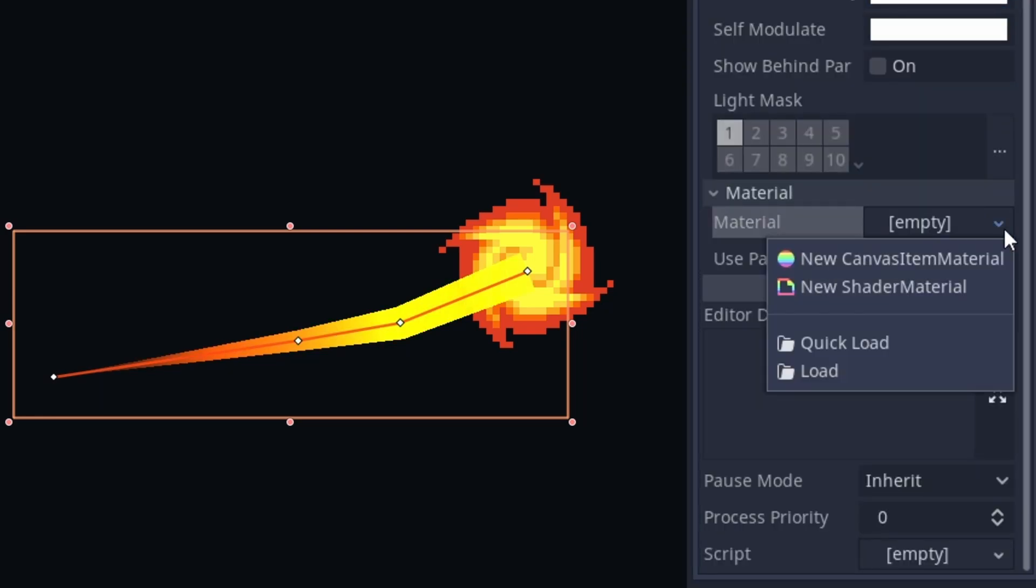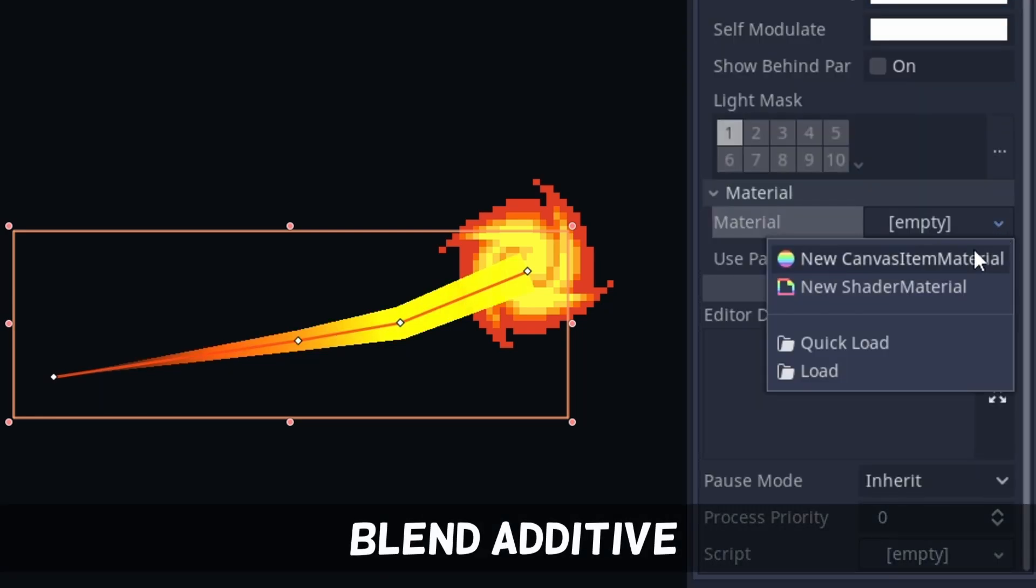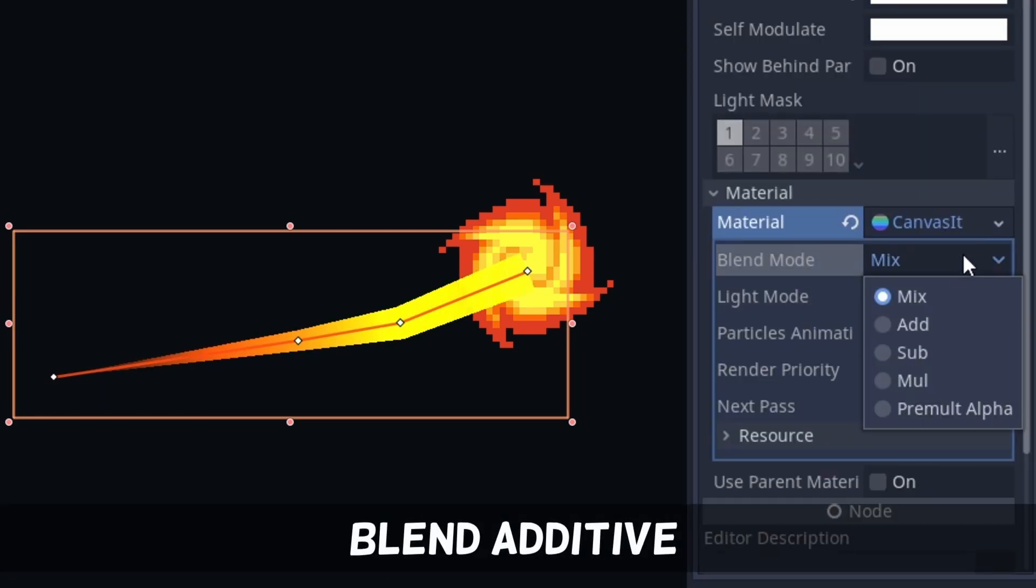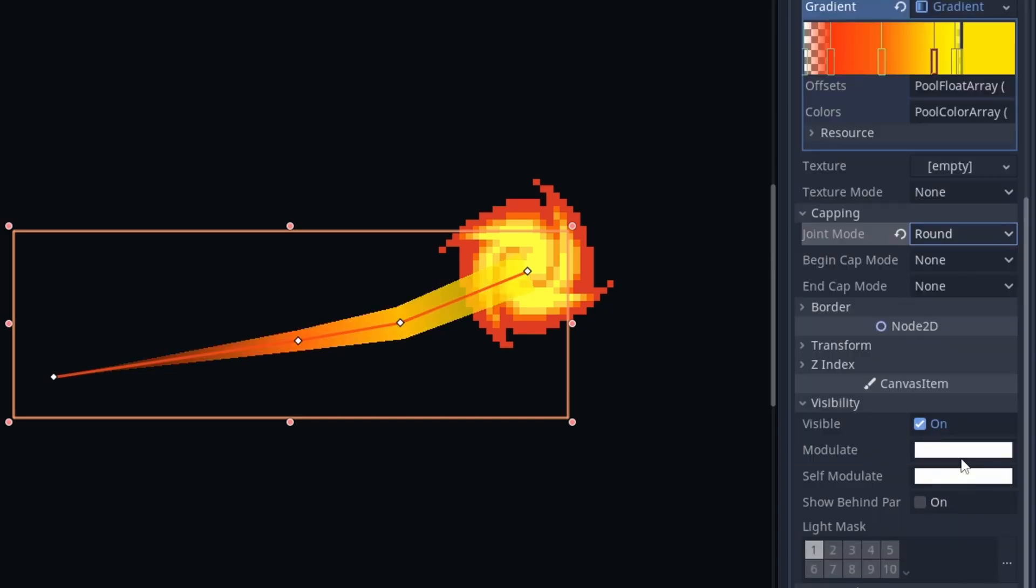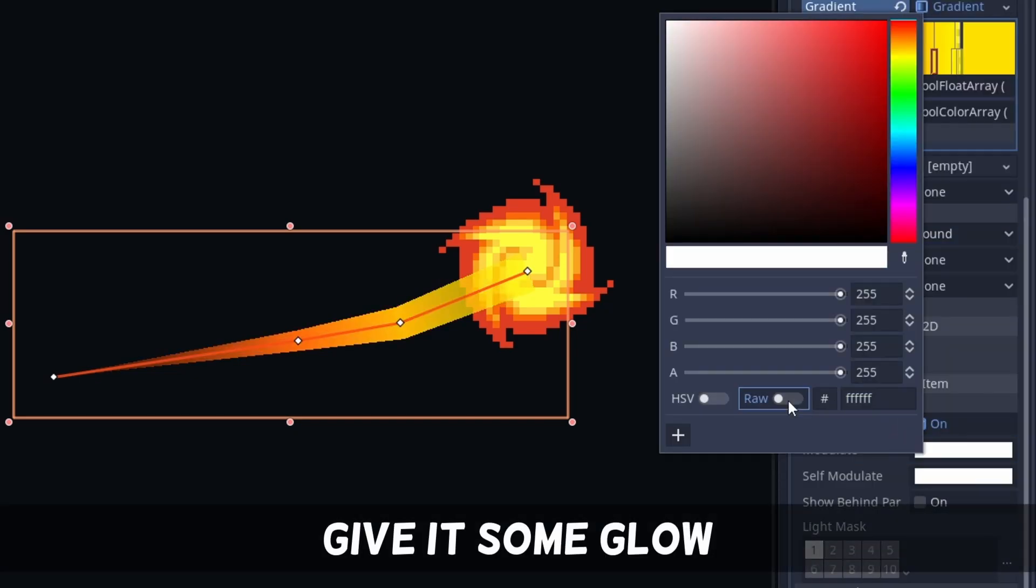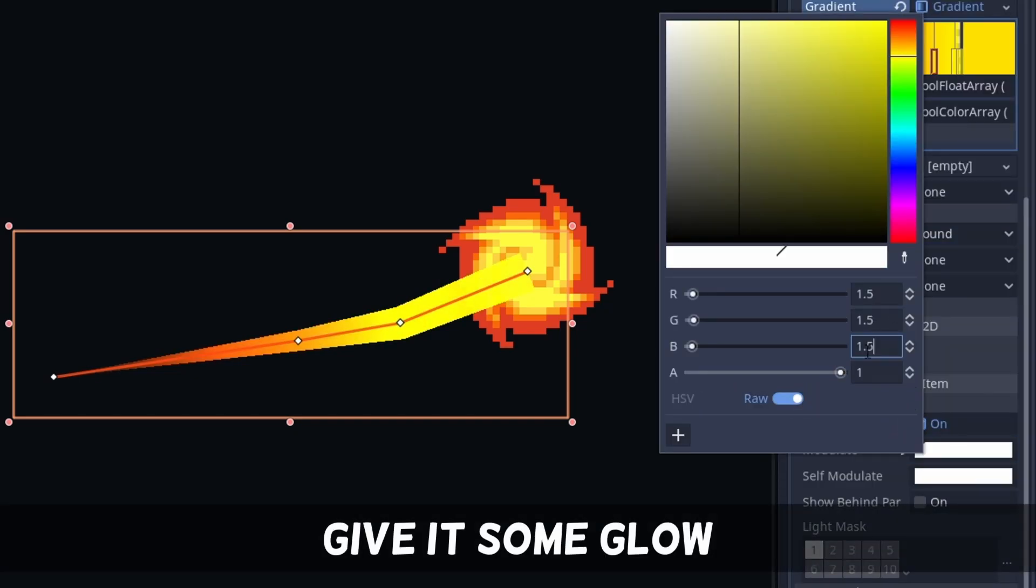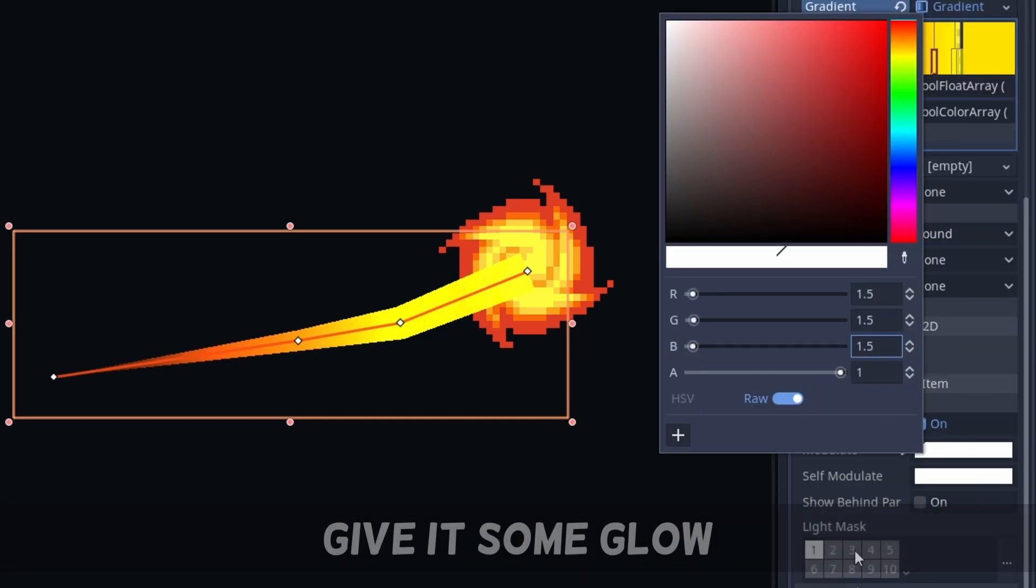We can blend the whole thing additively if we want it to feel a bit ethereal. Pro tip, put the modulate over one and add a glow.